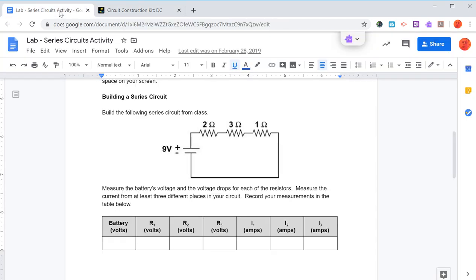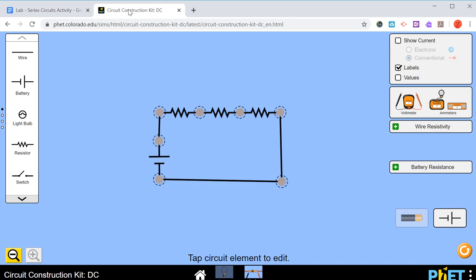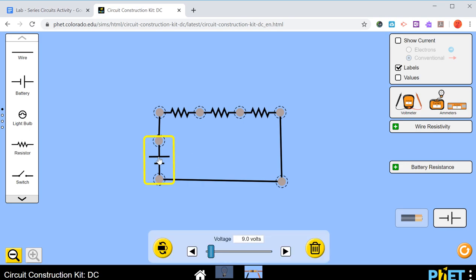If we look at our diagram, we need a 9-volt battery. So if we click on the battery itself, this window opens up and conveniently it's already at 9 volts. You can use the slider or the arrow keys to change the voltage. I'm just going to put it back to 9 volts.